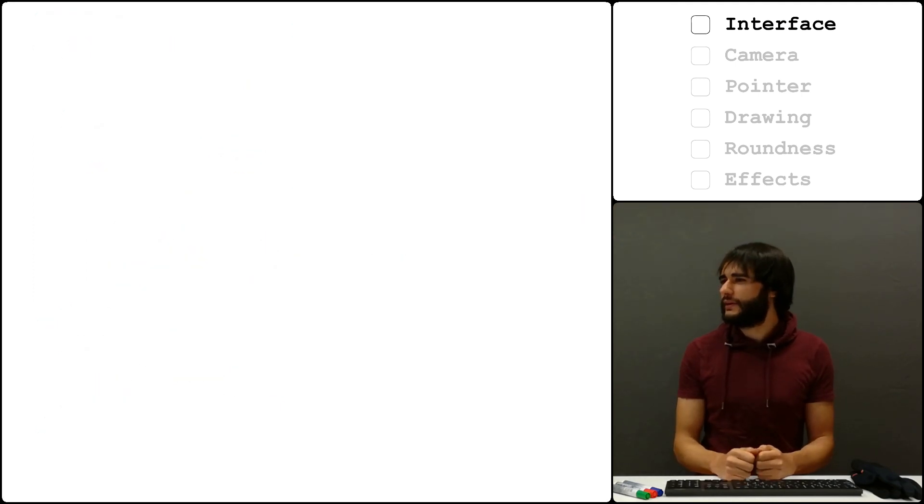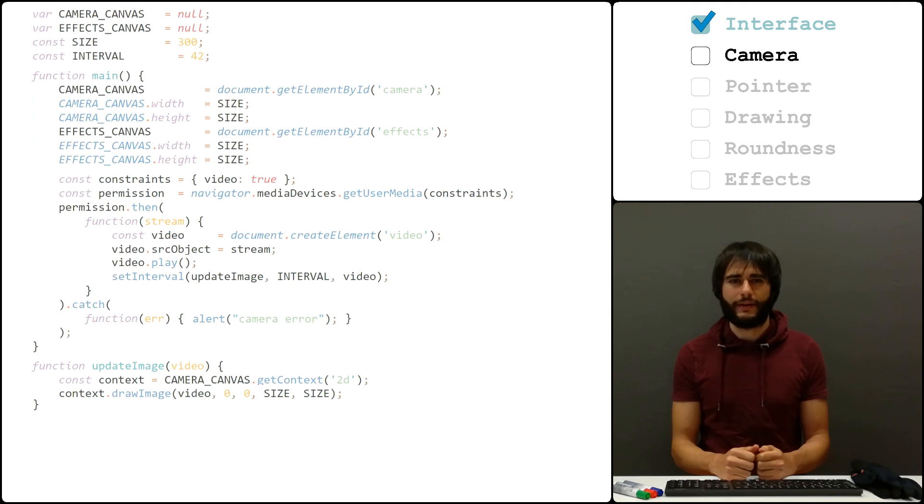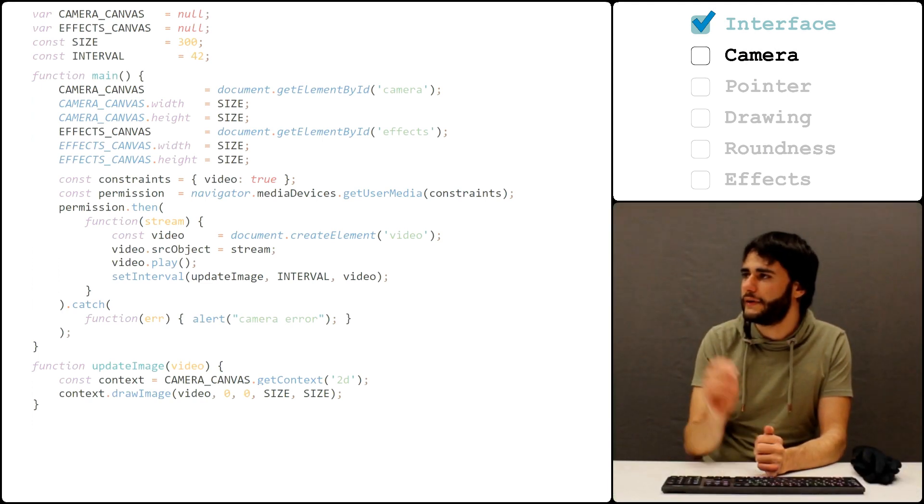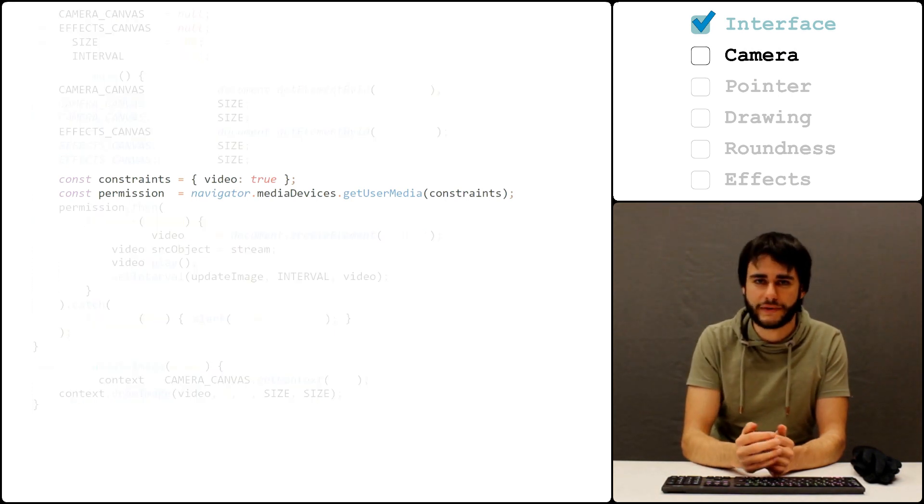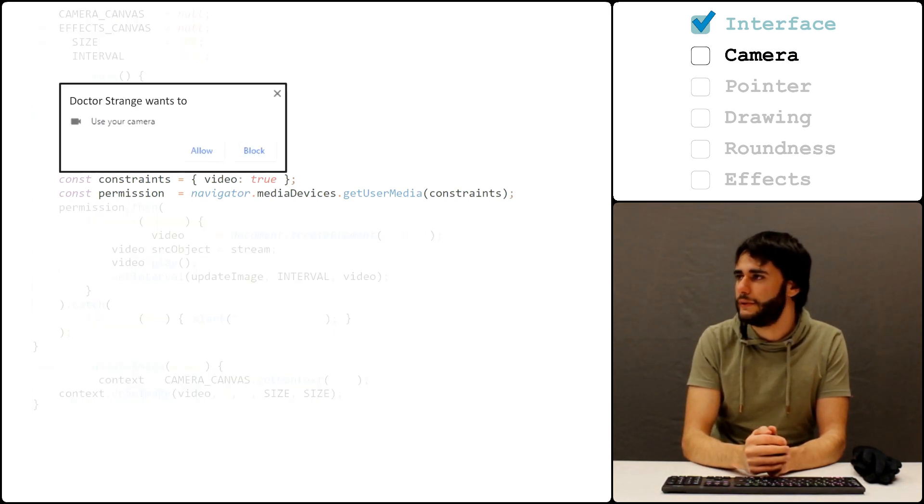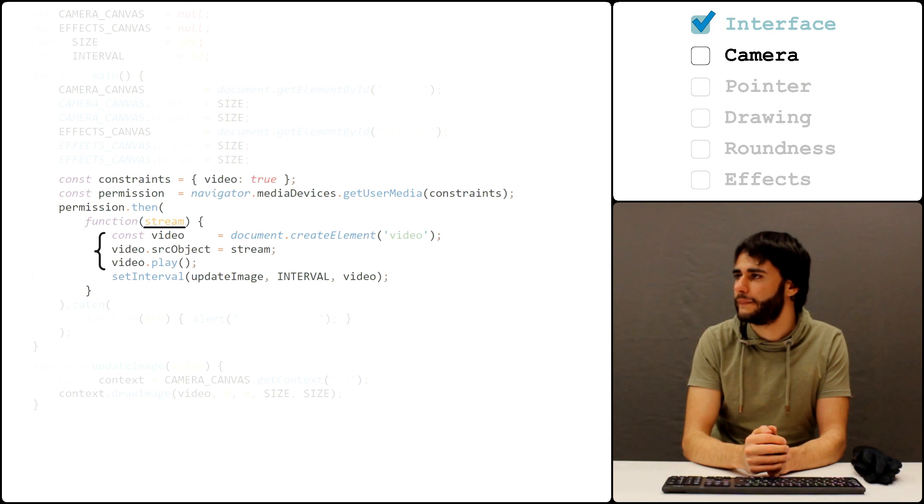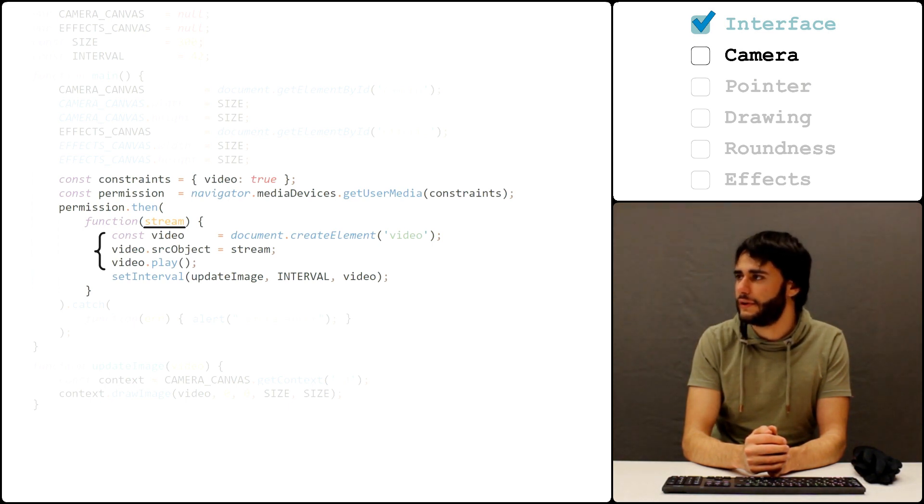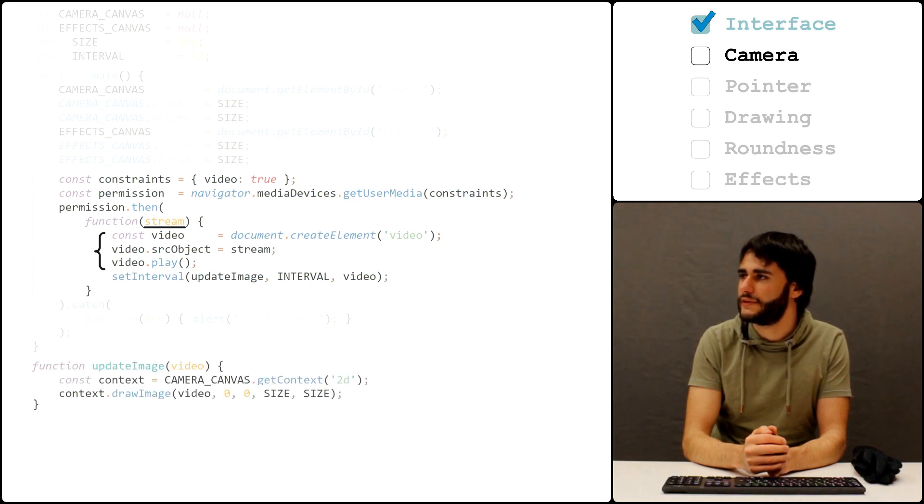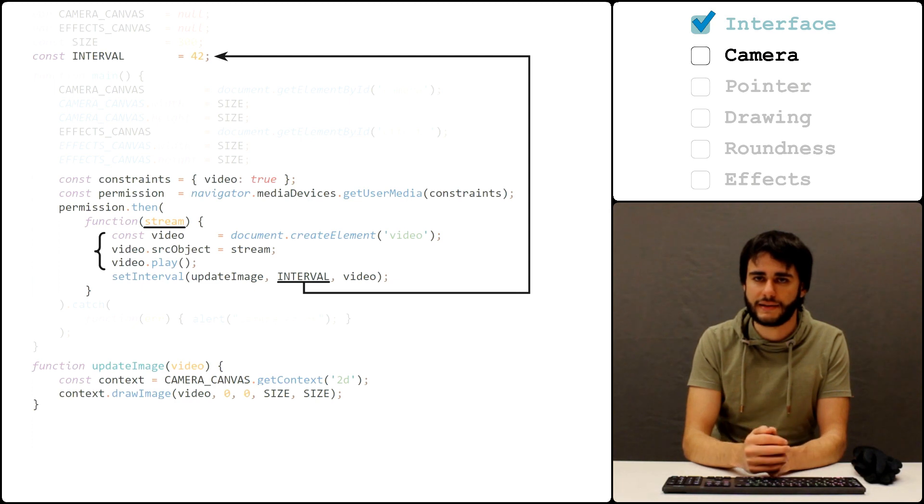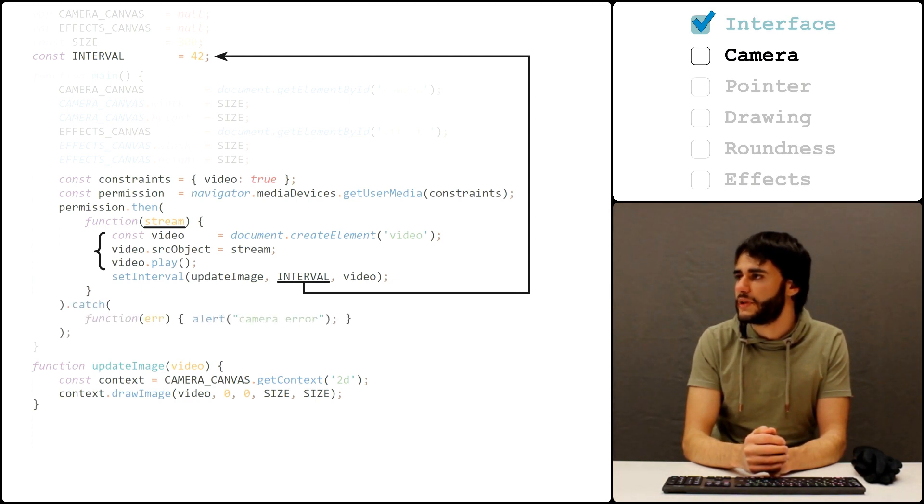Next we need to start the camera, but I already showed you how to do that last time, so take it away green radu. We try to start the camera here. This is when the browser asks if we allow it or not. Once we do, we get the data stream from the camera, we link it to a video element and start playing. This won't show images anywhere though. For that we use this function here that draws them to the canvas every 42 milliseconds. If we denied access earlier or we don't have a camera, then this message pops up.